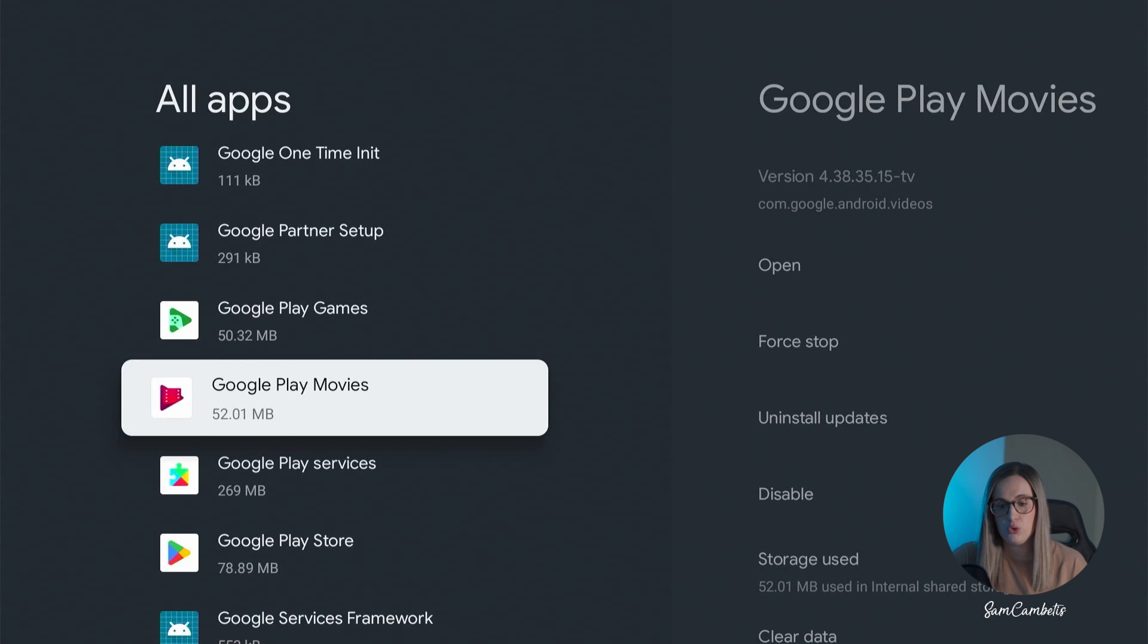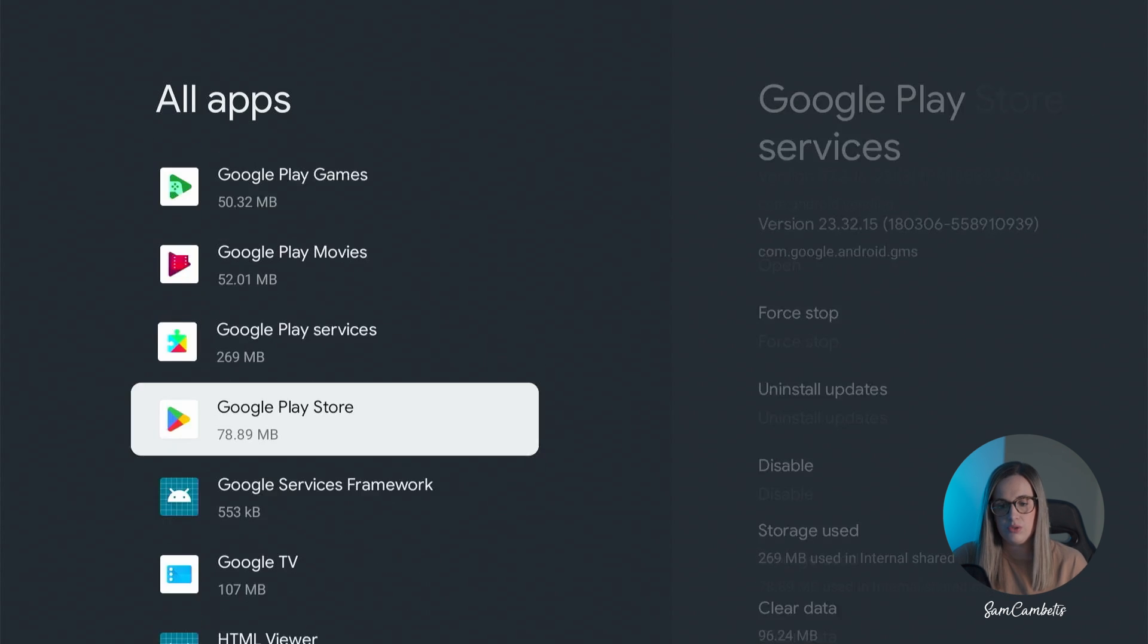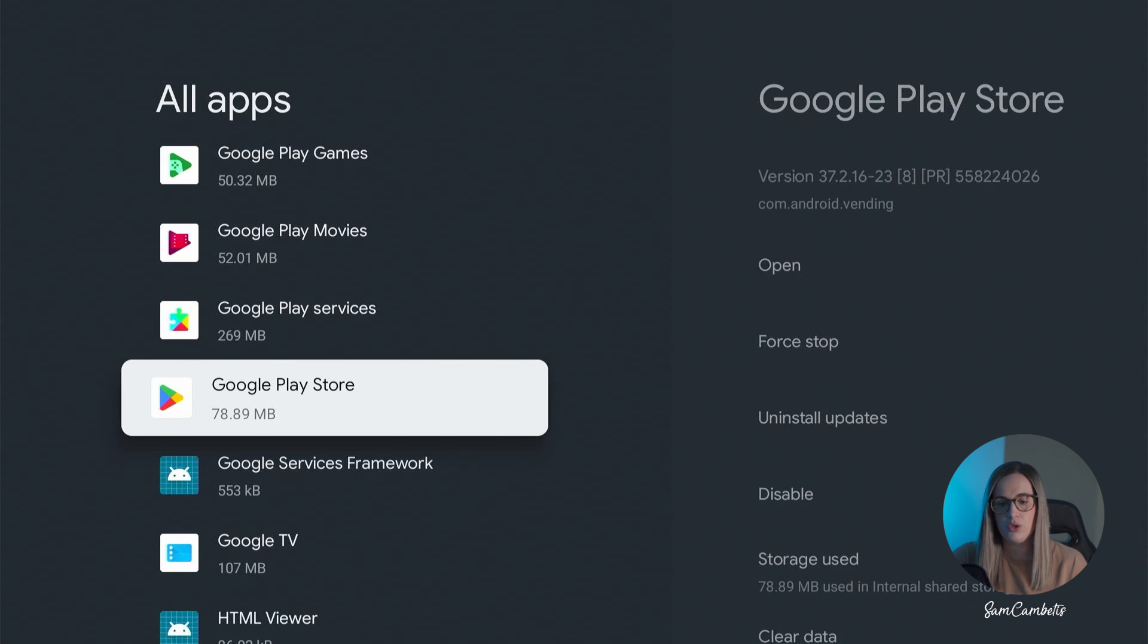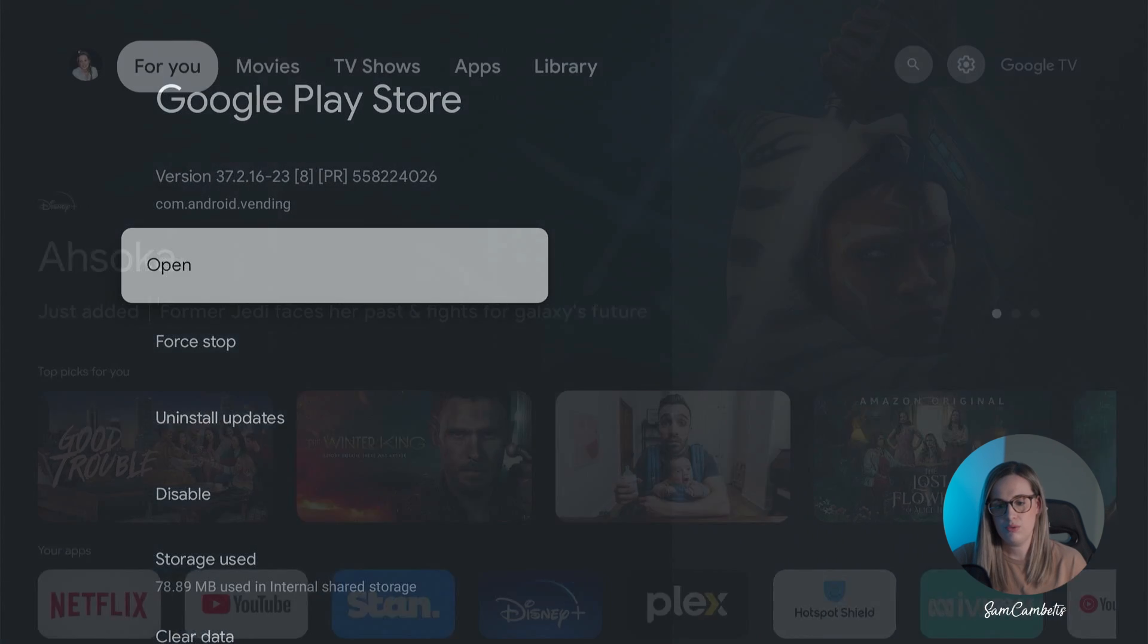Google Play Movies is where if you've purchased any movies or TV shows it's in this app but you can also use the voice command in the search bar to search for this app as well. And then you also have the Google Play Store so you can just come across and click open on that.